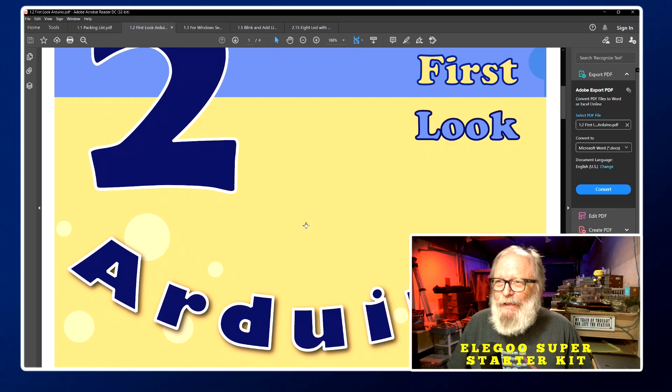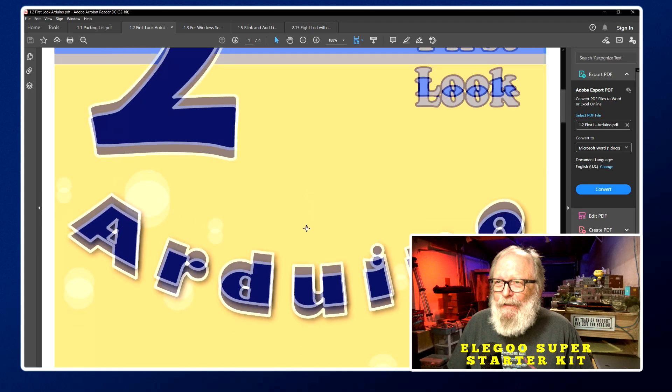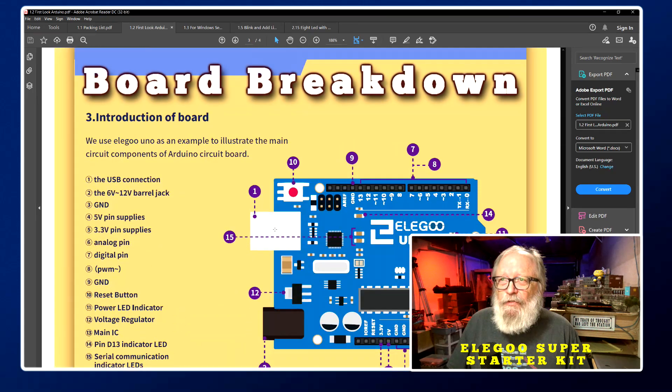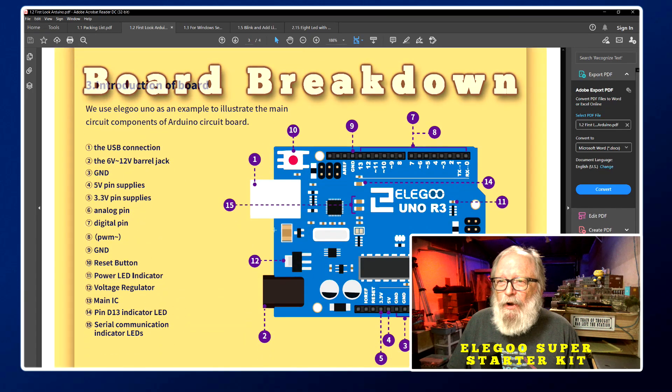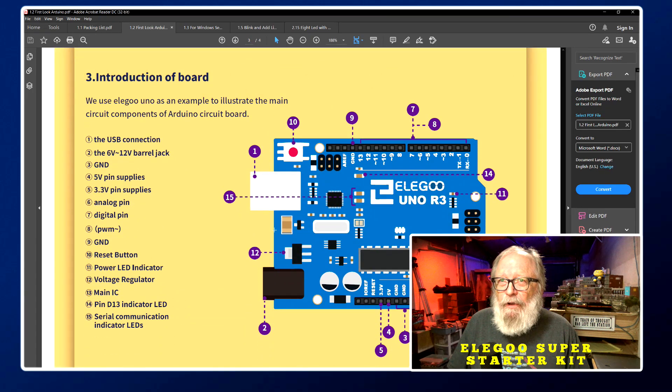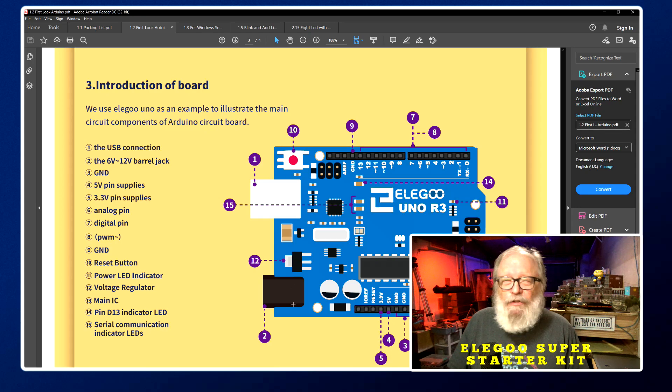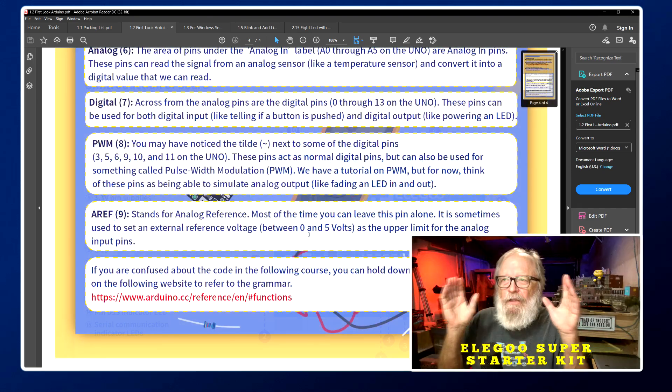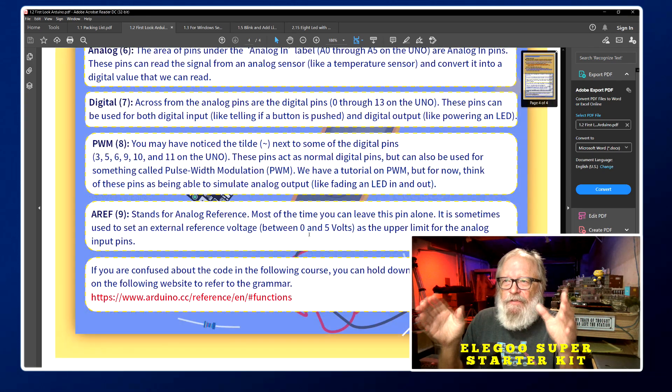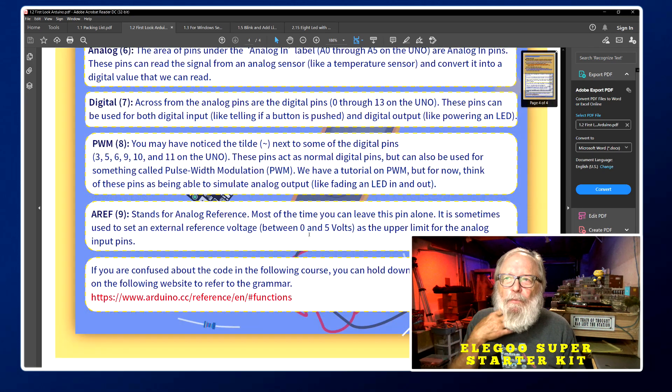Yes, this is probably the most important part right here, introduction of the board and you can see what is on the Arduino Uno. Very, very important to know this right here. Read this, it's very important.